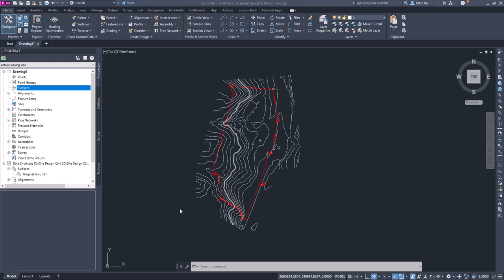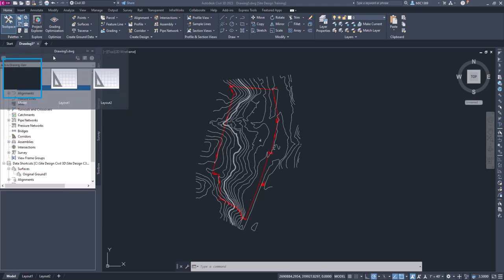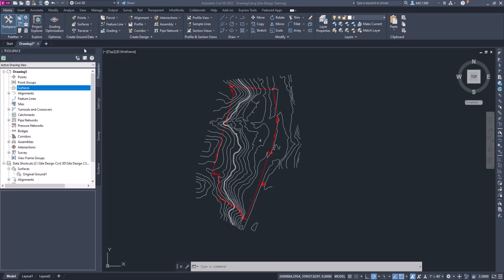All right, so what we're going to do next, just like we did in creating the existing ground surface, we're going to create another surface just for slope analysis. We're also going to save this drawing as the slope analysis drawing. So let's do that first. We'll click the disk icon up on the top menu bar.